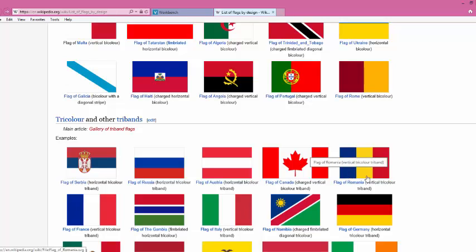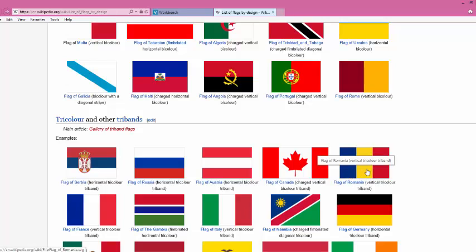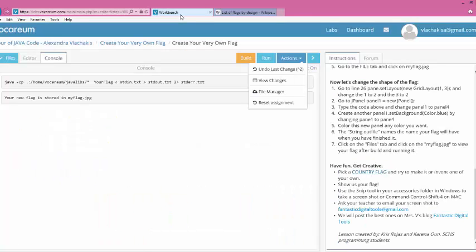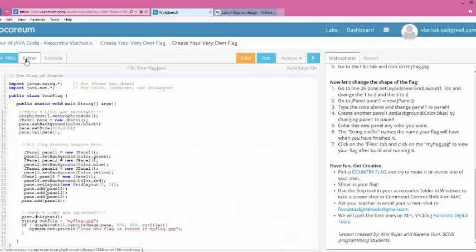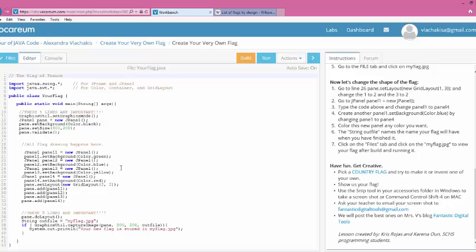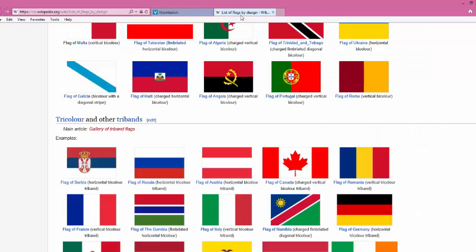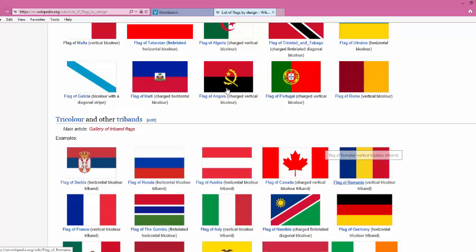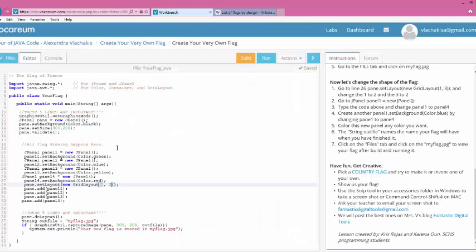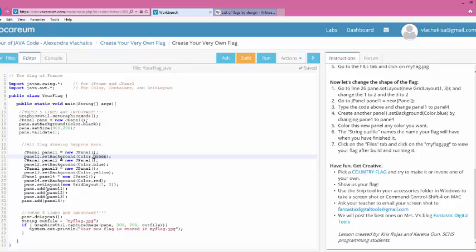Let's try to do Romania's flag. So that would be blue, yellow, and red. Let's go ahead and go back over to my workbench. Go to Editor. I already have four panels, so now I actually need to go back to my original one grid layout, three. And then we saw that the flag was blue, yellow, red. So I'm going to go ahead and go back there. So it's blue, yellow, red.